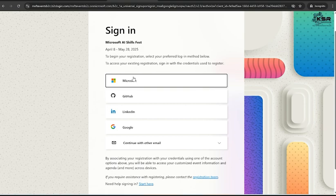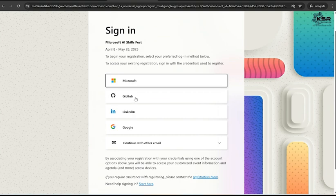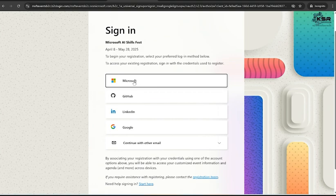Once you click on Sign In, it provides a lot of options. If you have a Microsoft account, you can sign in with Microsoft, or else if you have GitHub, LinkedIn, Google, or continue with any other email. It's better to register with a Microsoft account because we are going to give Microsoft certification exam. I'll click on Microsoft and sign in with my Microsoft personal Outlook account.